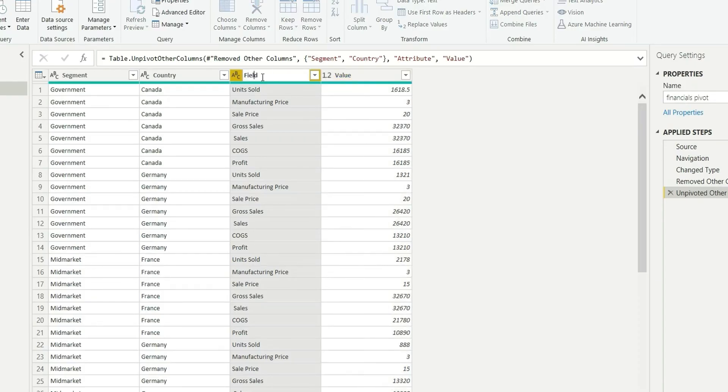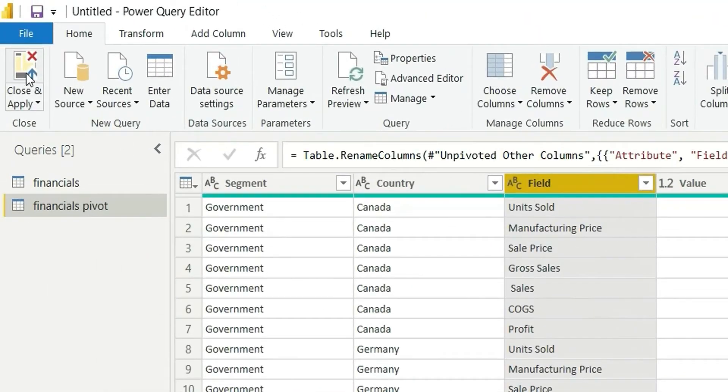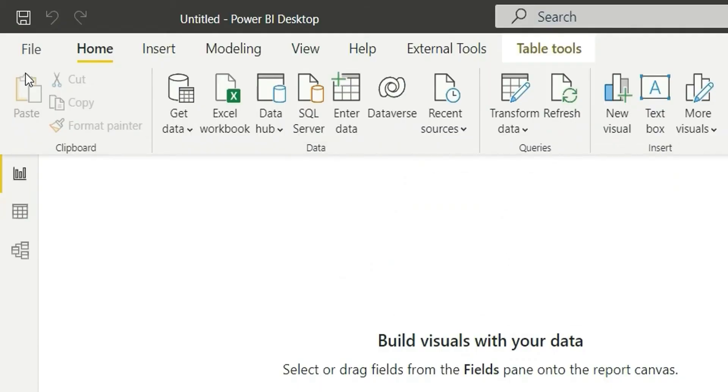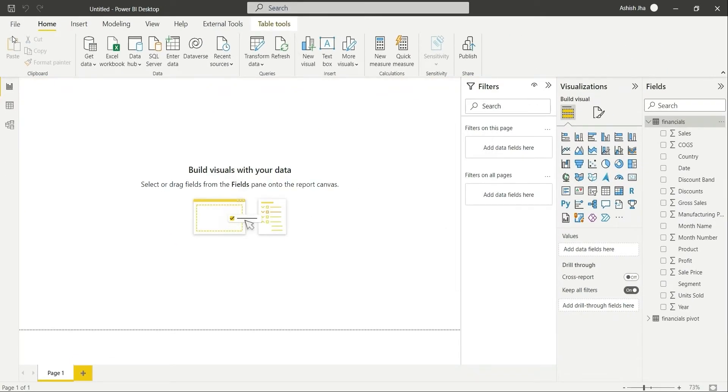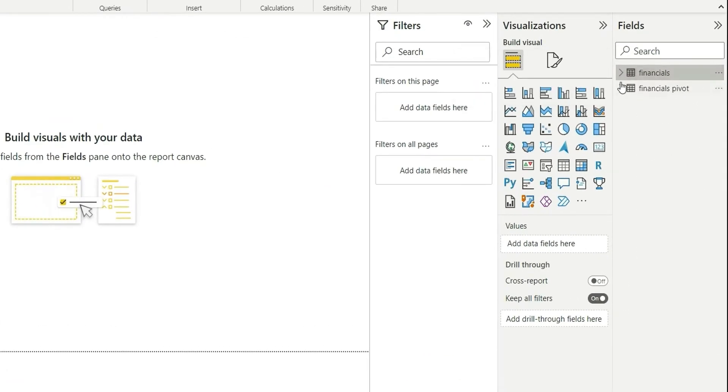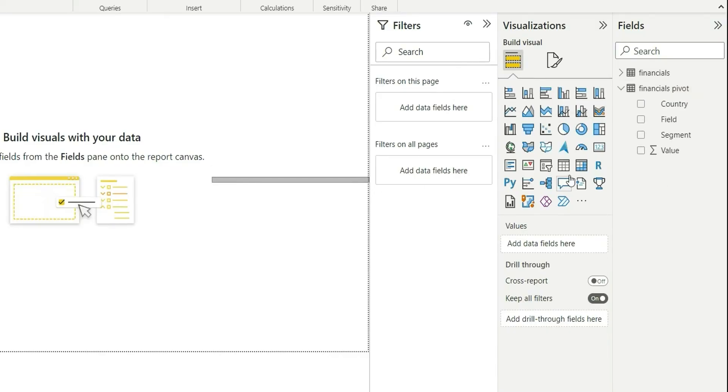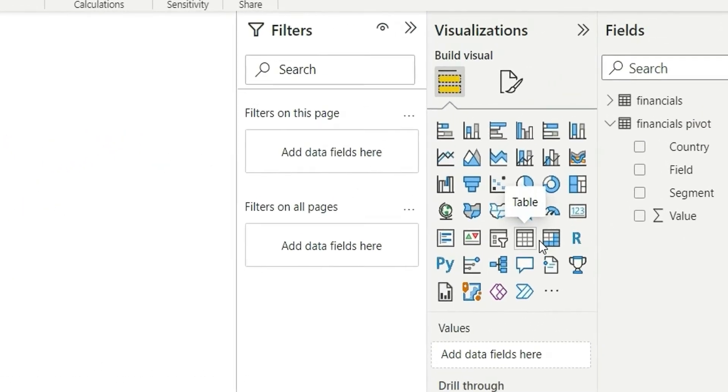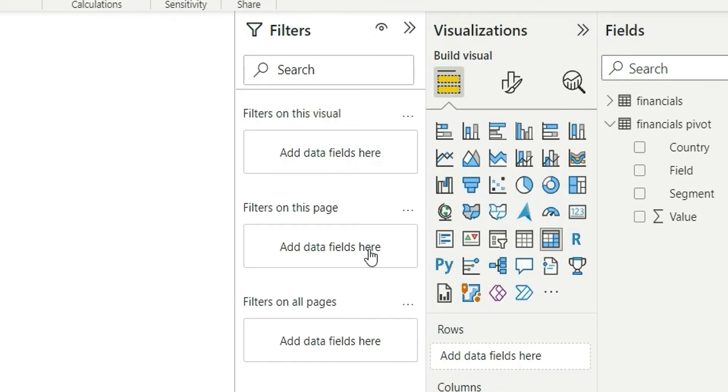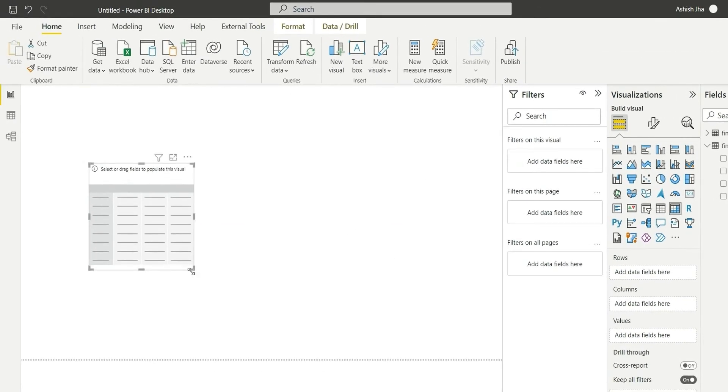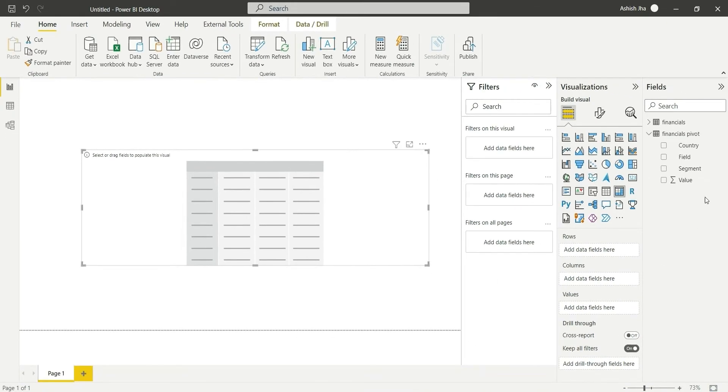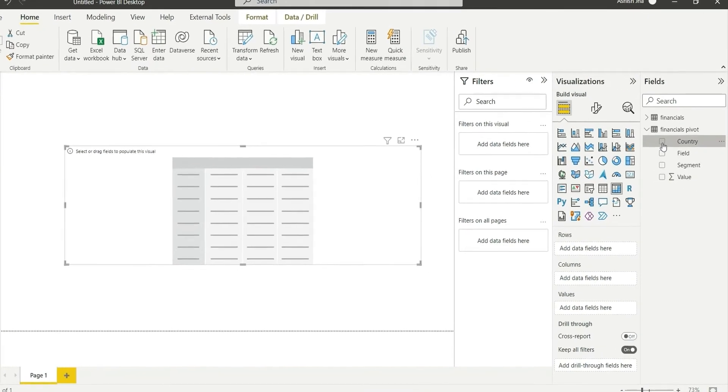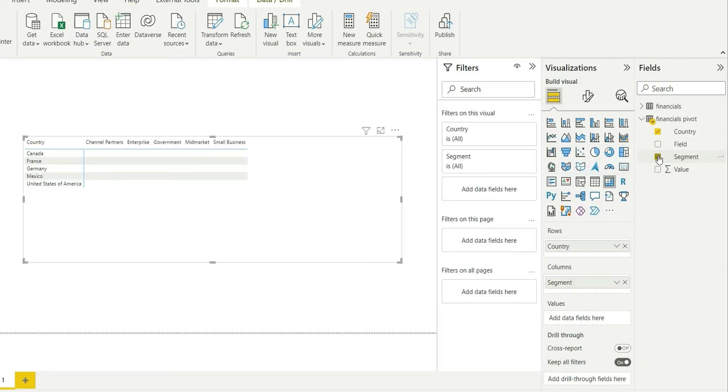Let's load this. So it has been loaded. We don't have to use this financial table, I will use this financial pivot only. So let's take a matrix and from here I will choose country and segment in the rows.